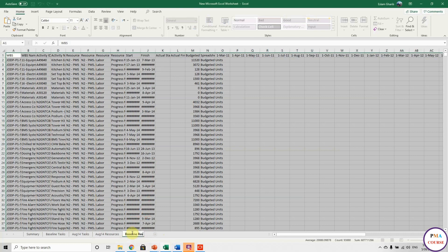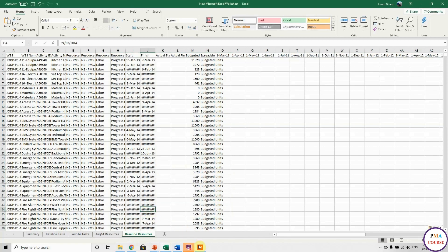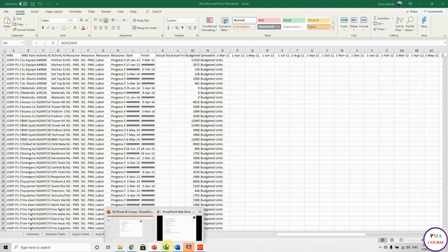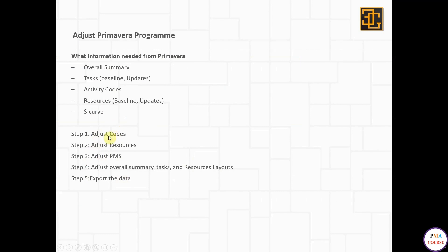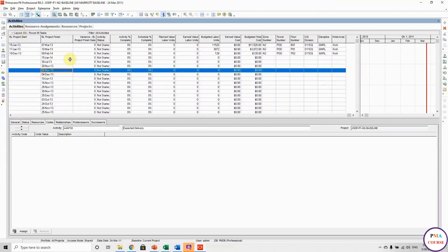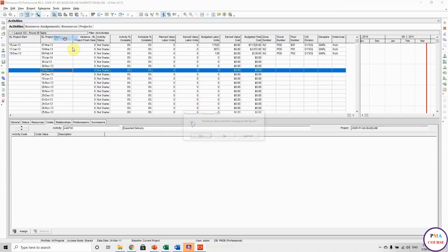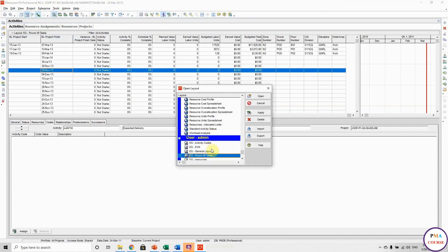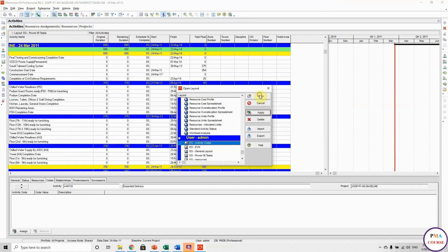So we're done with summary, done with tasks, done with resources. Last thing to go is the activity codes. I will share it with you. Let me open the activities. Here we go, let me open this layout — 'activity codes'.